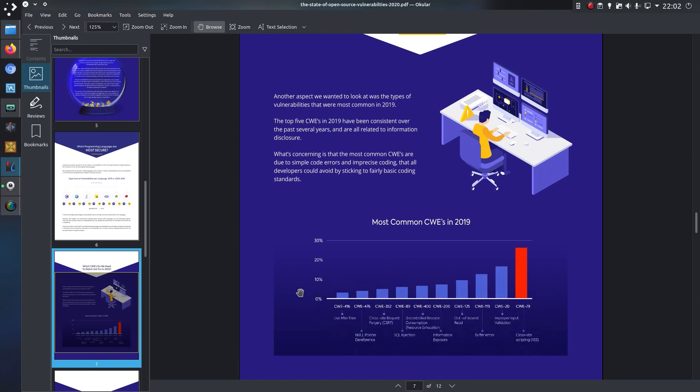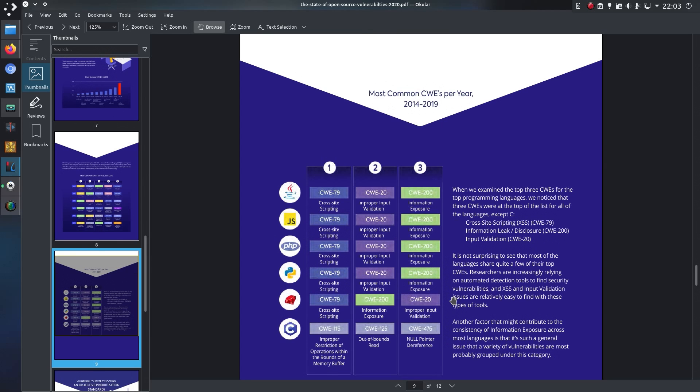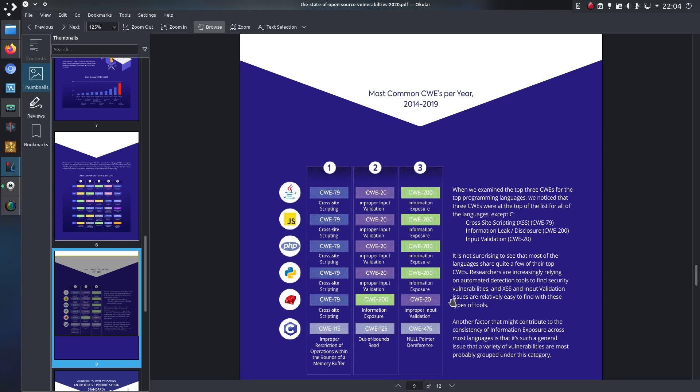They've listed the most common weaknesses and exposures, and I'll come onto the MITRE website to look at those in more detail in a moment. But just to finish up, they've listed them across the different languages. So you can see for the more web-based languages, it really is cross-site scripting, improper input validation and information exposure are most common weaknesses. And in C you've got improper restrictions of operations within the bounds of a memory buffer, out-of-bounds memory read, and null pointer dereference.